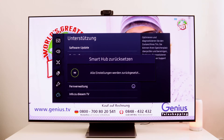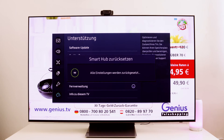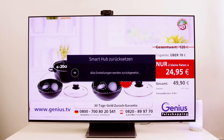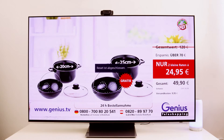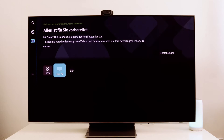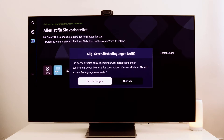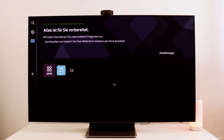We reset the Smart Hub and then need to reinstall it. The reset is done, as you can see here. Once that's done, we need to go back to the apps and then settings. Now we just need to accept the data protection settings here.